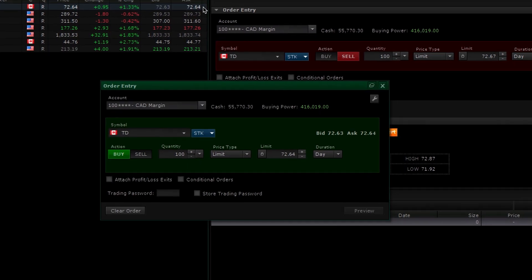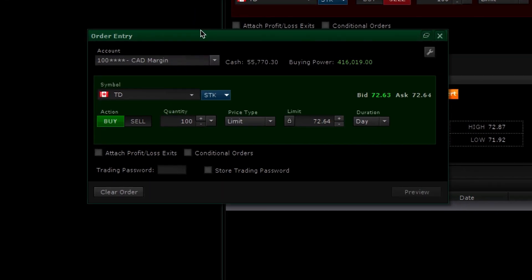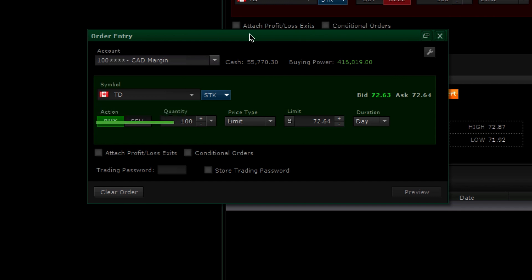Whichever way you choose to bring up an order ticket, the next step is to review your order details by confirming the symbol, action, quantity, price type, and price.